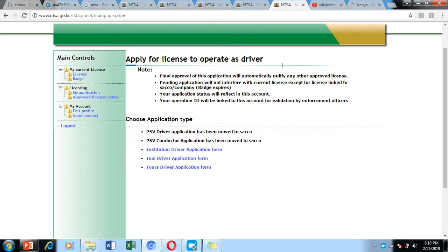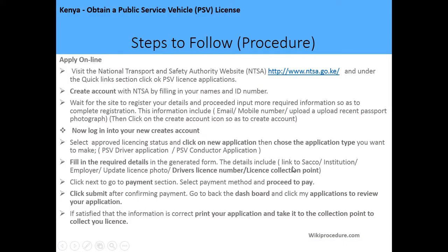After choosing your form, fill in the required details including your employer's name, your license number, and where you want to collect your license. Upload your photograph and click 'Next,' which directs you to the payment section. In the payment section, you'll be given payment options ranging from mobile money to debit card. After paying, click 'Submit' and confirm your payment. Then go back to the dashboard, click on 'Applications' to review your application, and if the information is correct, print your application and take it to the collection point to collect your new PSV license.